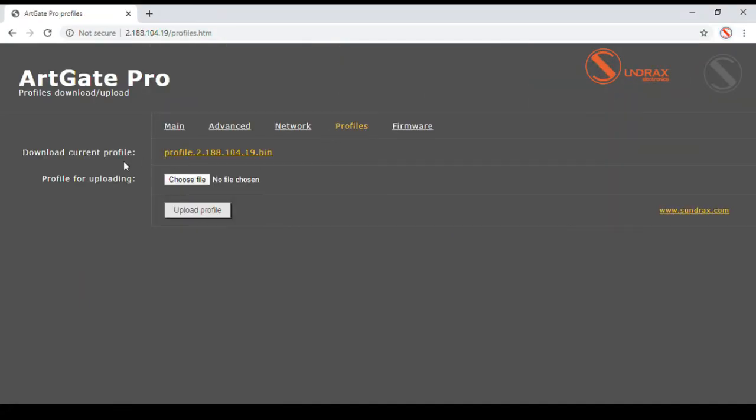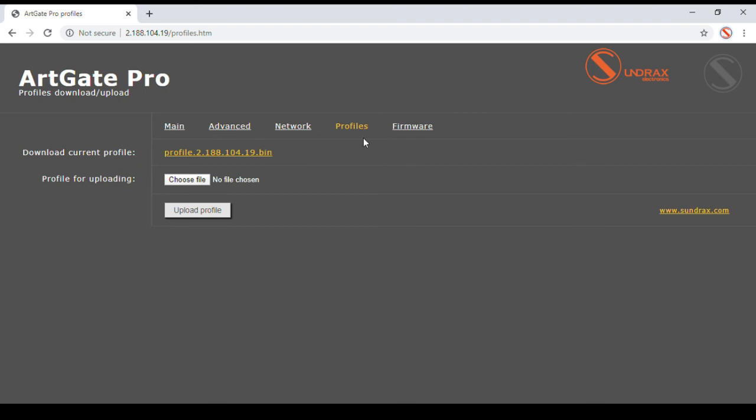Profiles give you an ability to download and upload the whole set of ArcGate parameters including IP address. You can keep dedicated profiles for different venues, events, etc. and upload them into your ArcGate when needed to restore all parameters for specific installations.